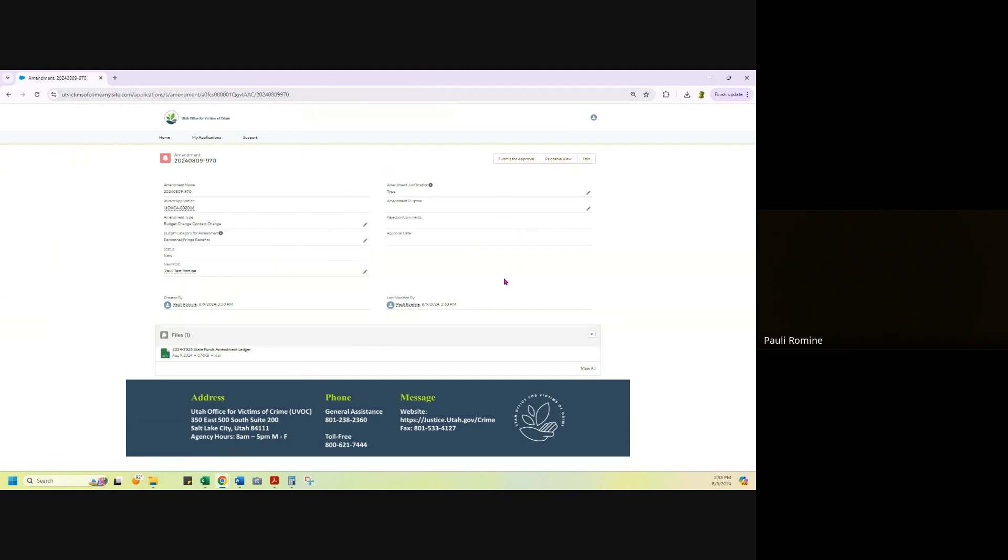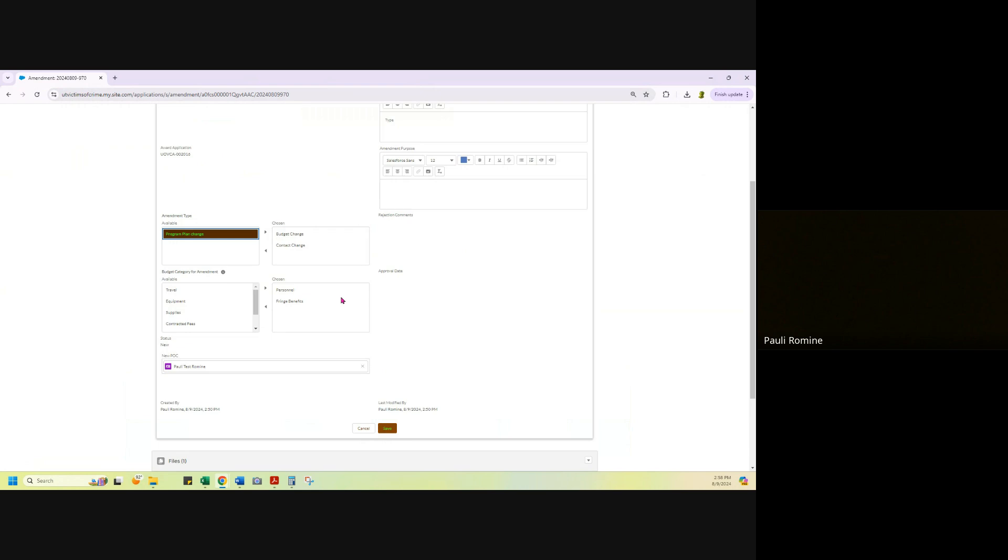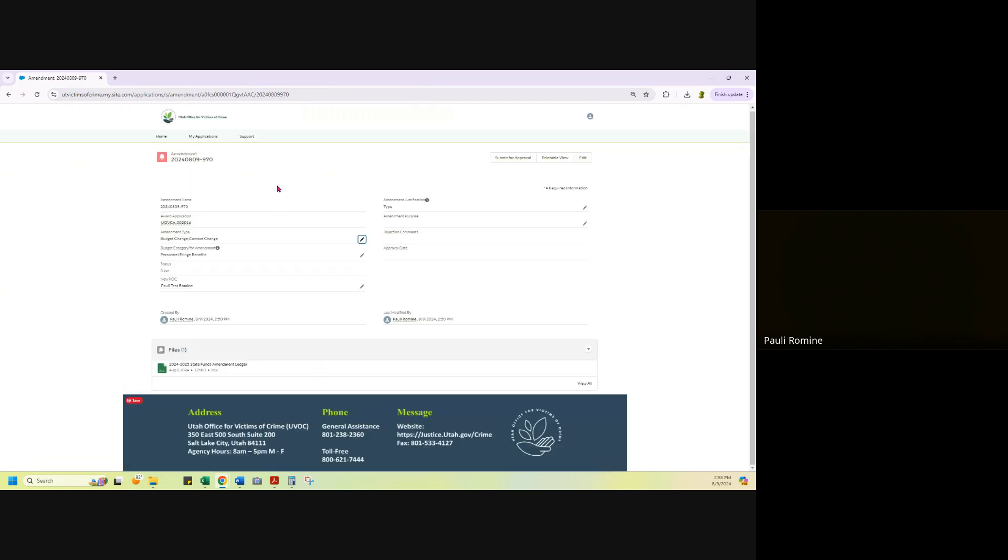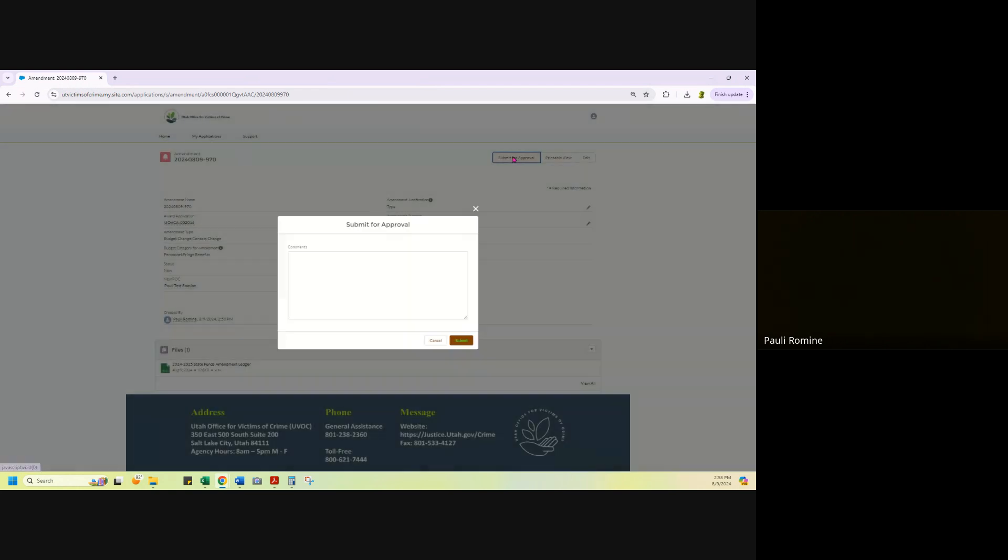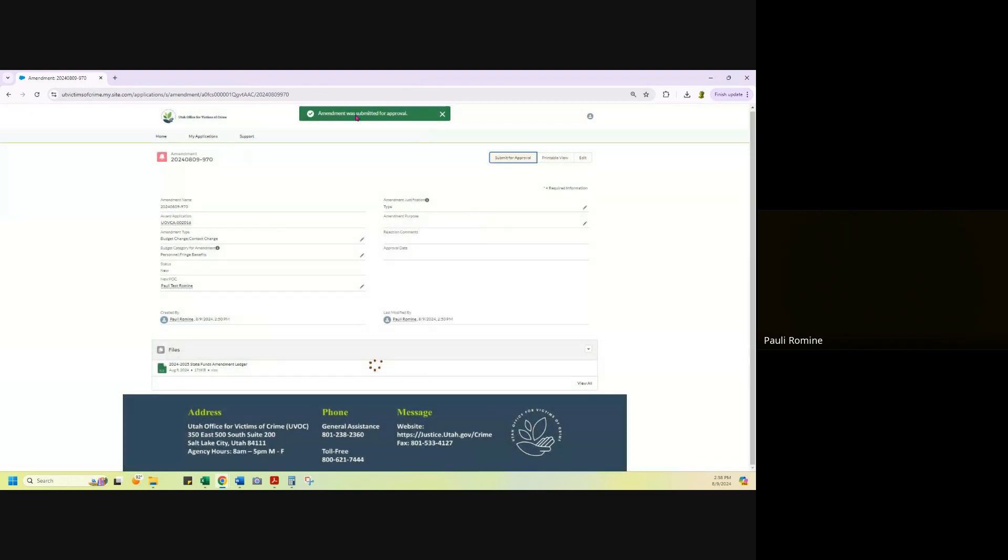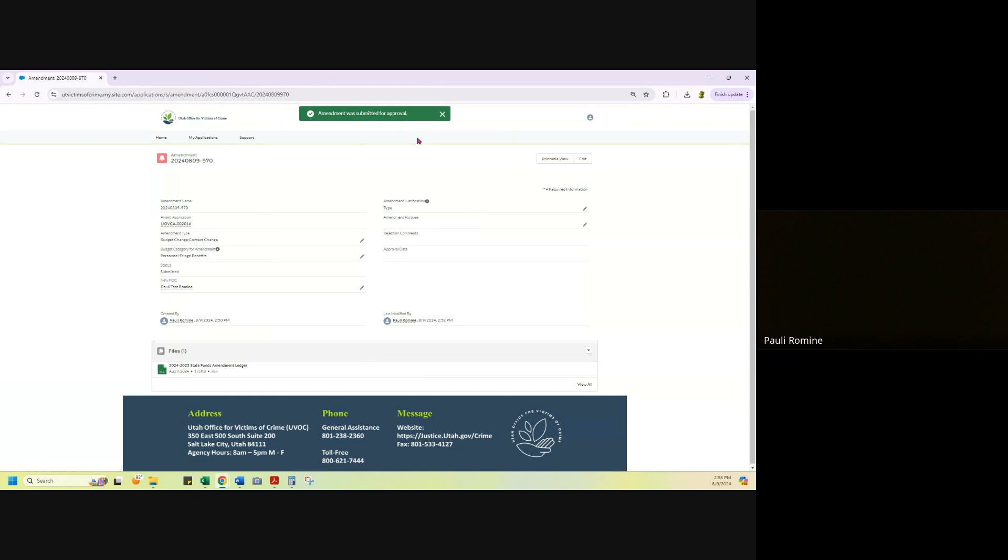When I'm feeling good about my ledger and all of the boxes here, if you want, you can always reopen them up and adjust them or edit them. When I'm feeling good about all of that, I'm going to hit submit and submit for approval. I'm going to get a notification that the amendment was submitted for approval.